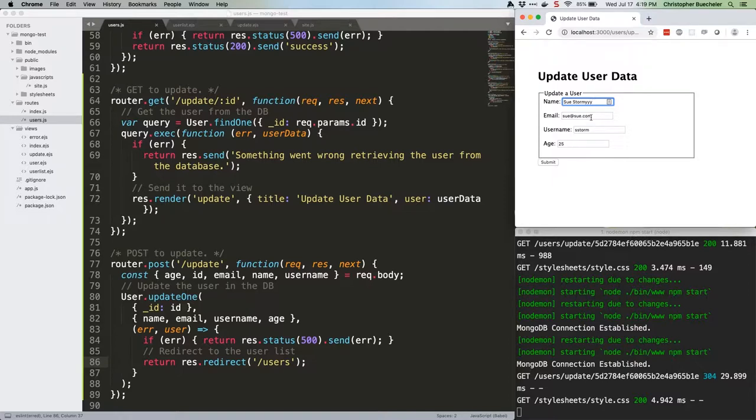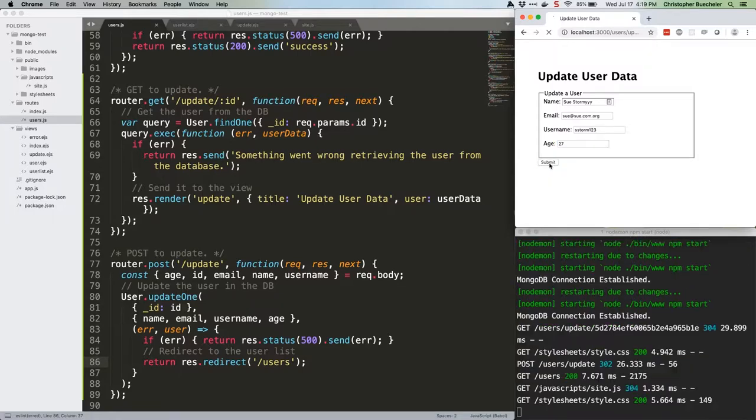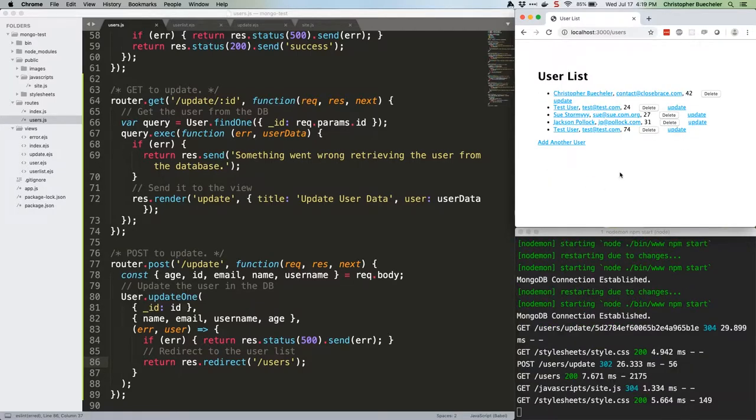SueStormYYY, sue at sue.com.org, sstorm123, and age of 27. Submit, and we'll see that our changes have been made. Exciting.